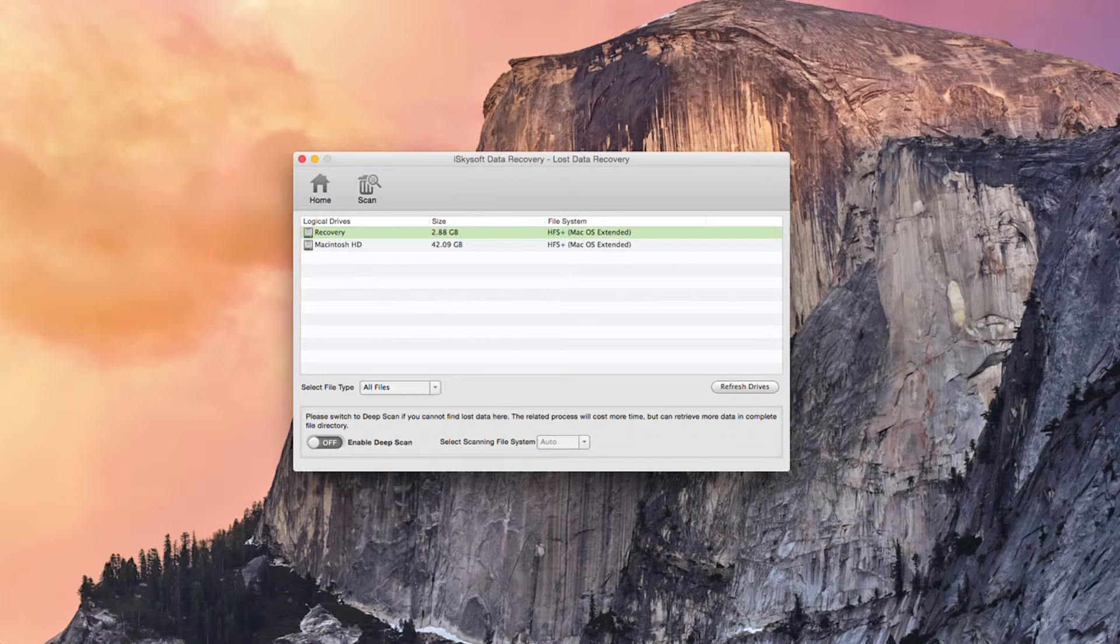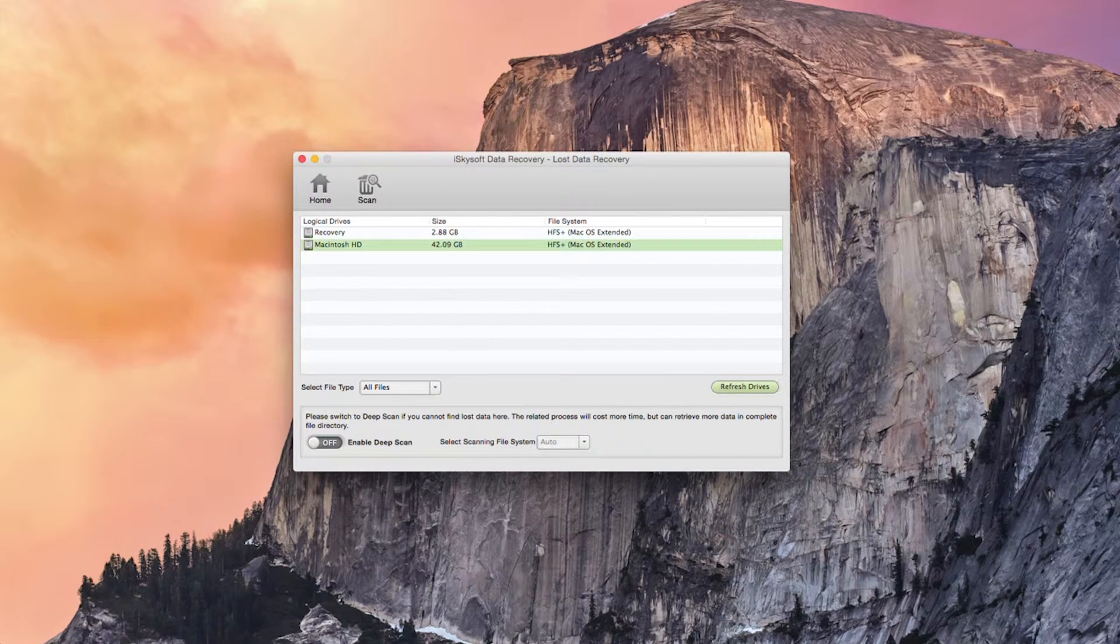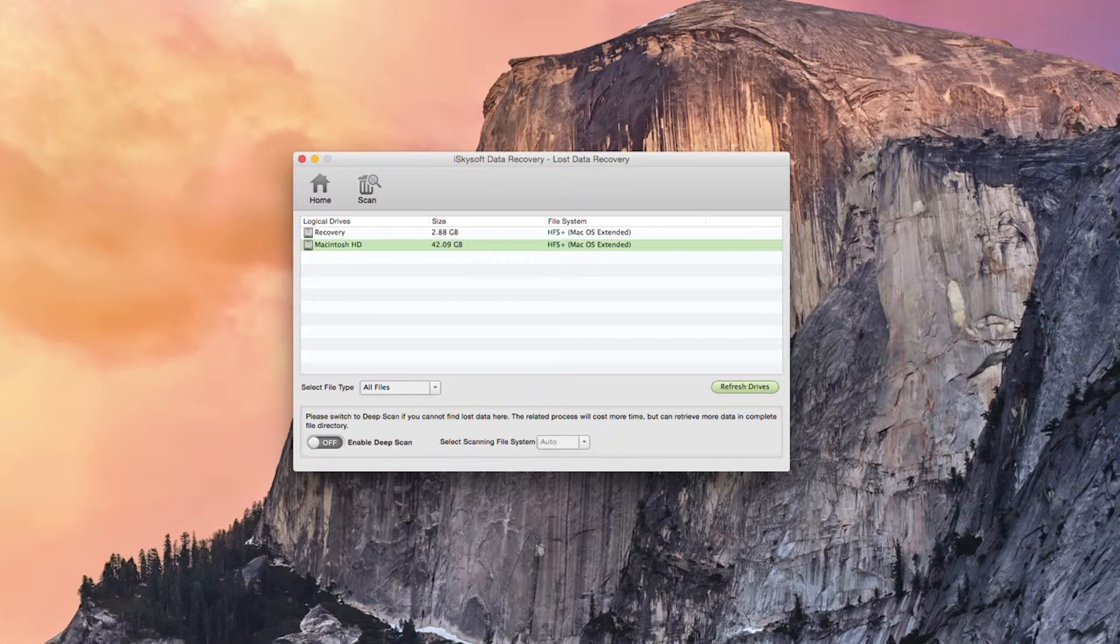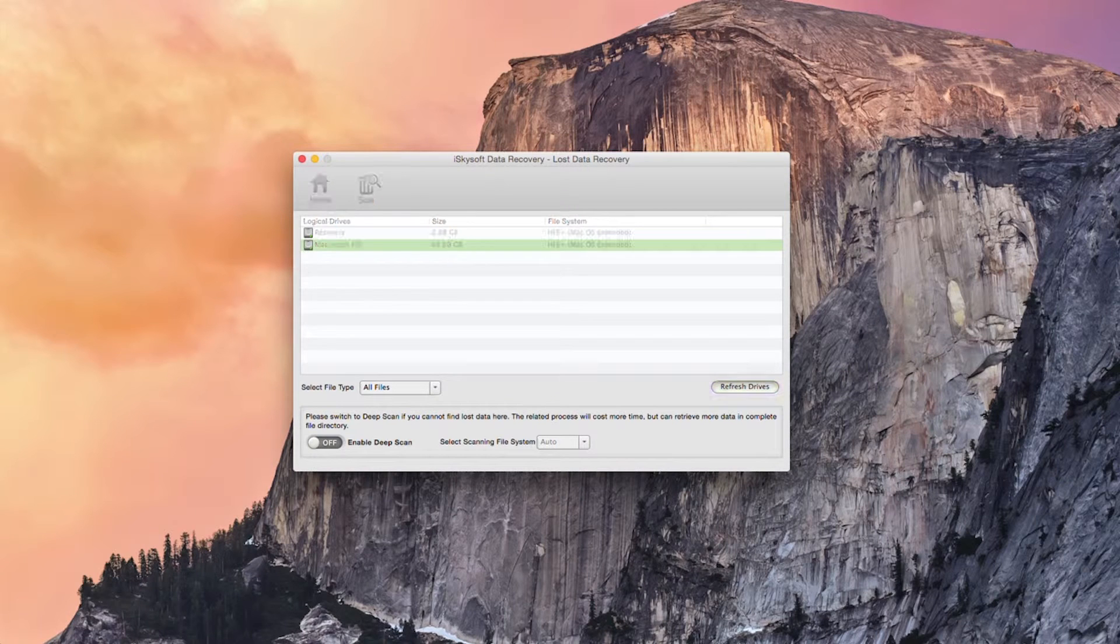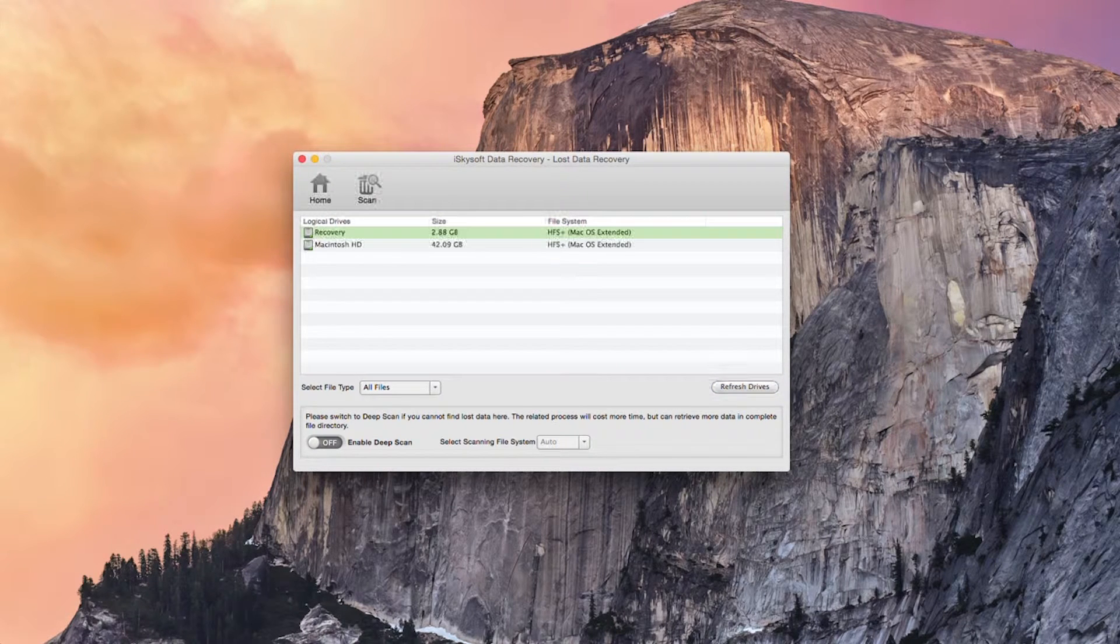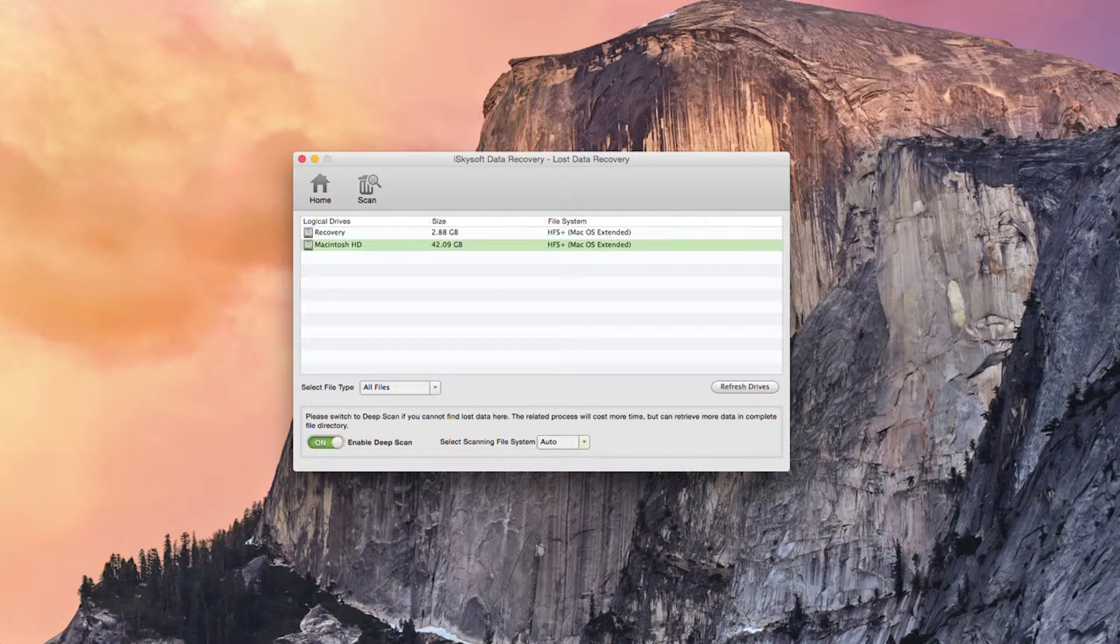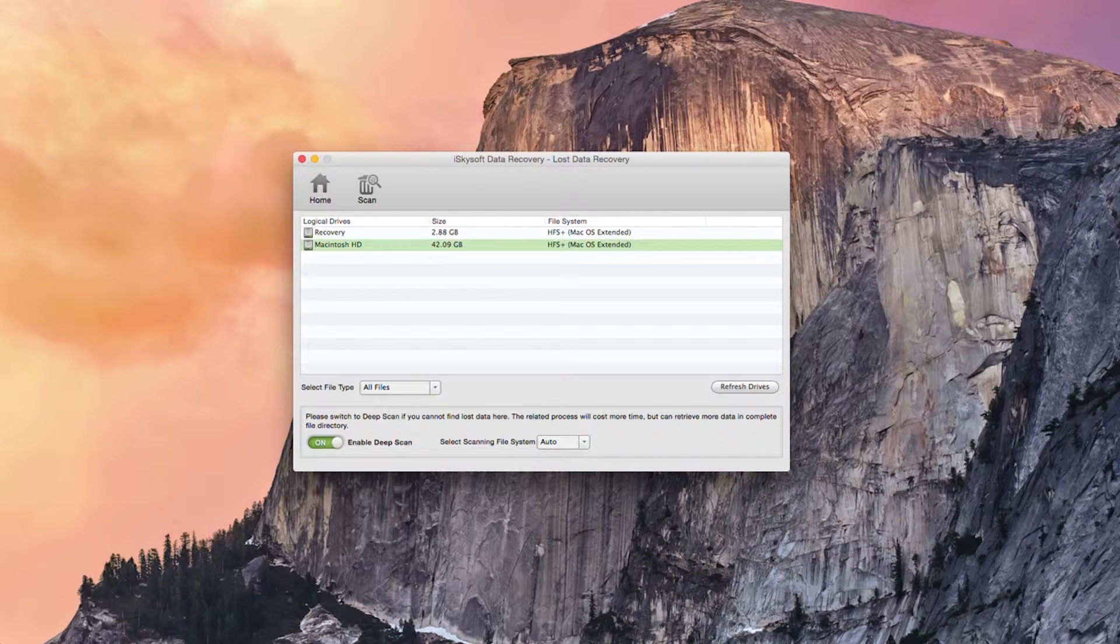So what I'm going to do today is just hit data recovery. What I could do if my drive was not showing up is hit refresh drives and here's the deep scan option I mentioned earlier.